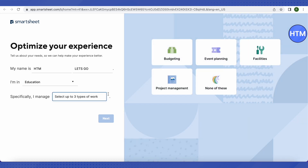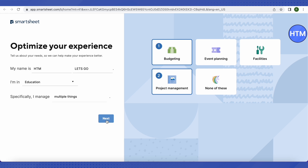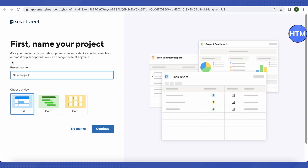It will ask for some more information. Select your sector or industry, then select the type of work by clicking the provided options. You can select more than one. After that, click Next.